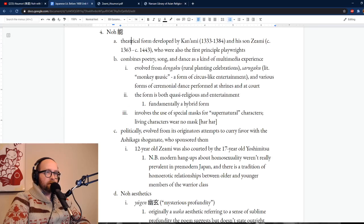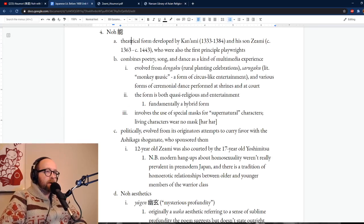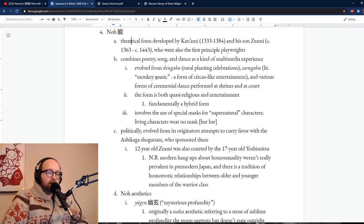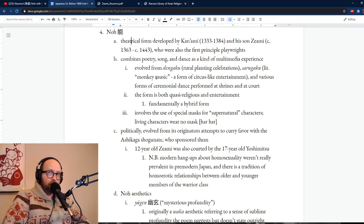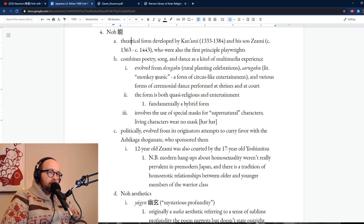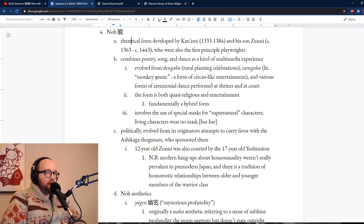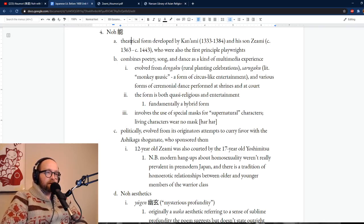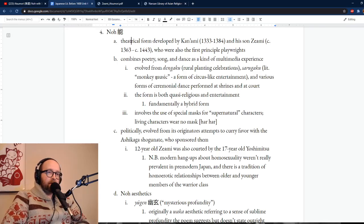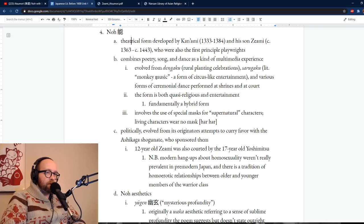A little bit historically about the Noh theater before we get into talking about aesthetics and talking about the play I want to discuss today, Zeami's Atsumori. The theatrical form was developed — I say developed, not created, because it was sort of evolved out of other things — by a guy named Kanami, dates 1333 to 1384. So we are well into the Muromachi period, which is the period we're supposed to be talking about in this unit.